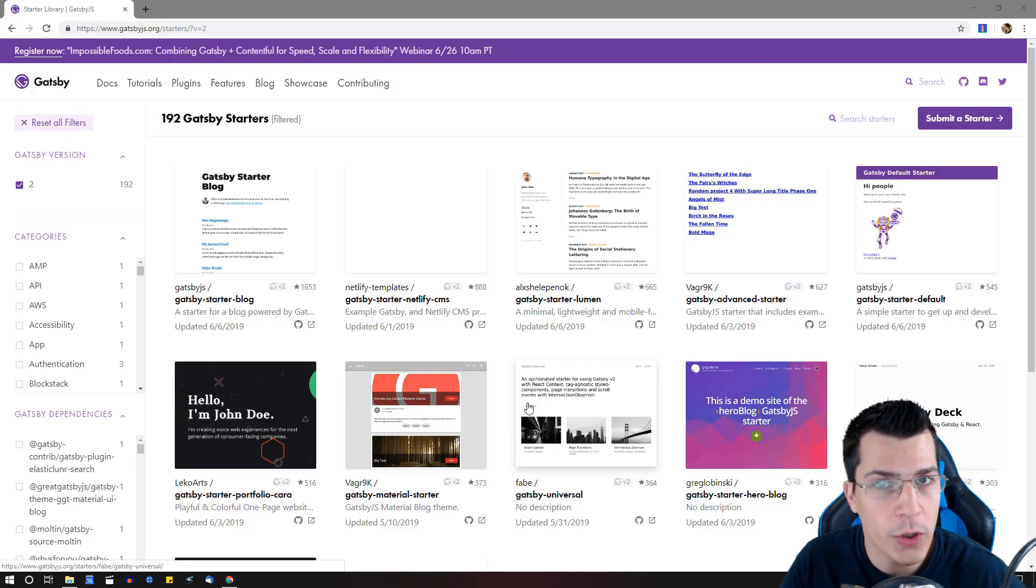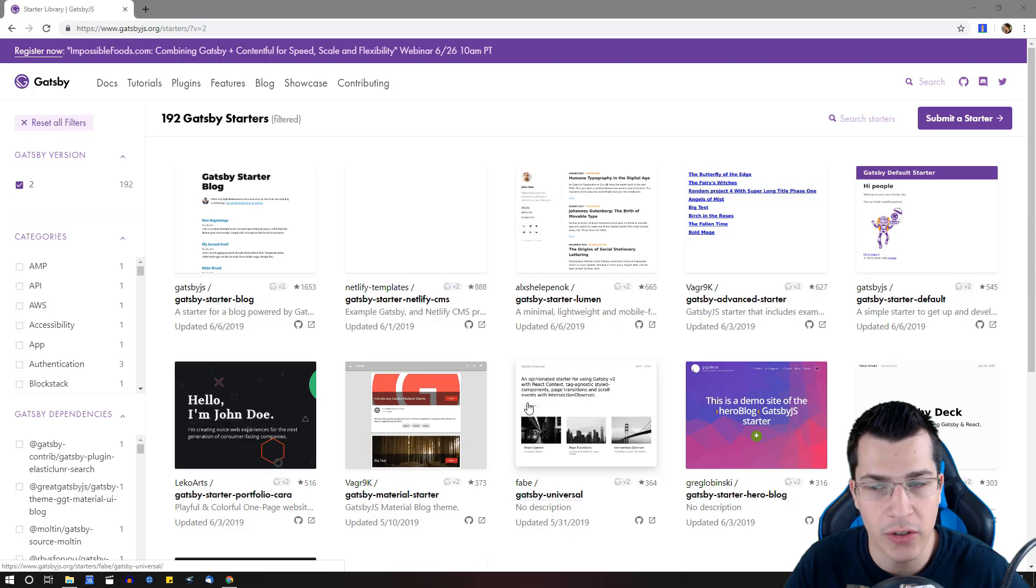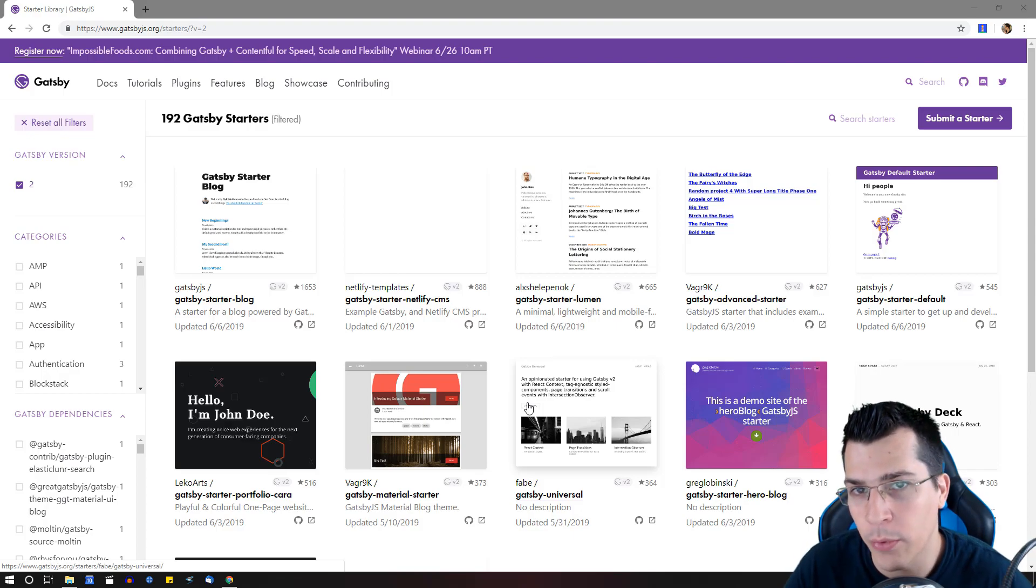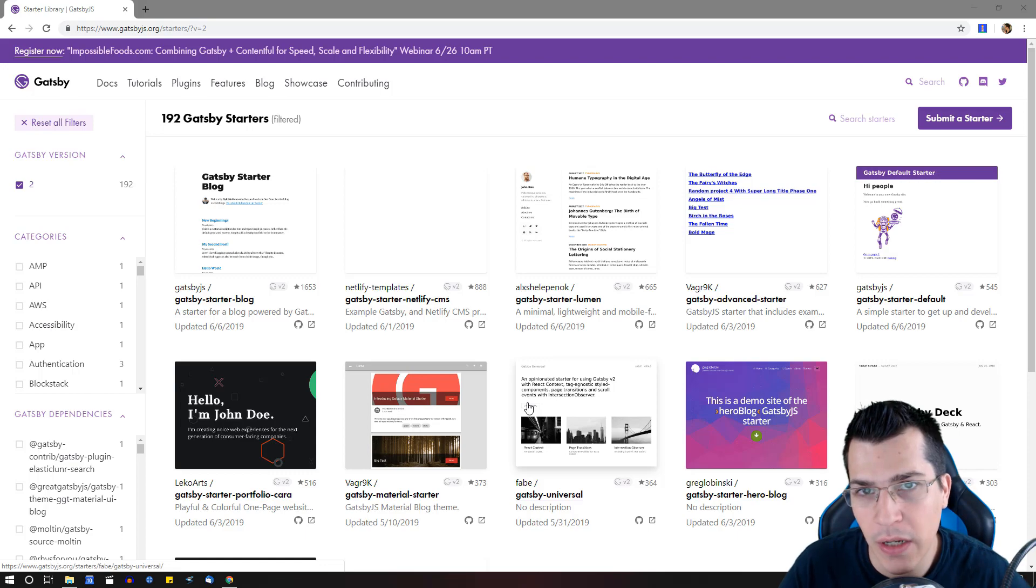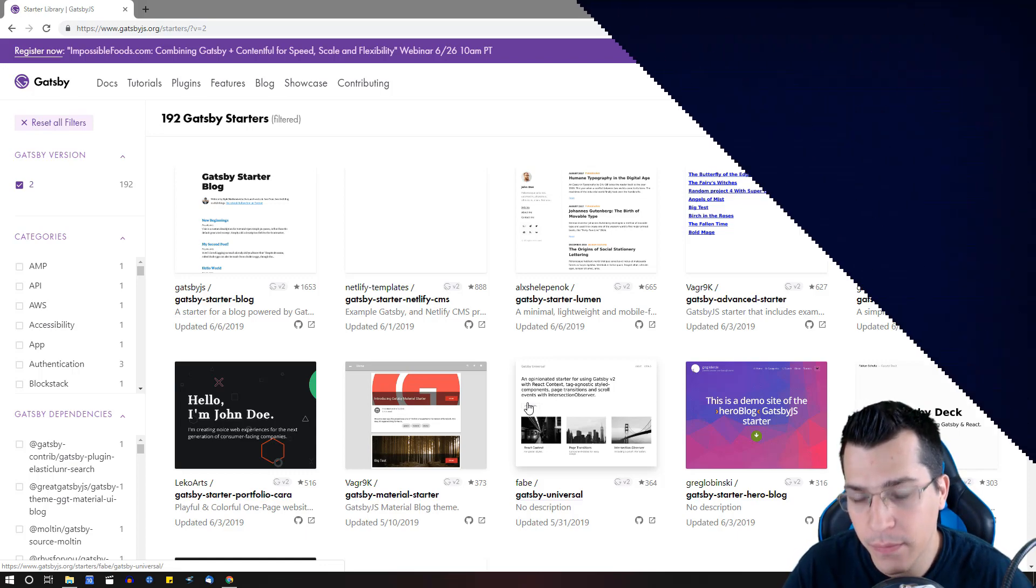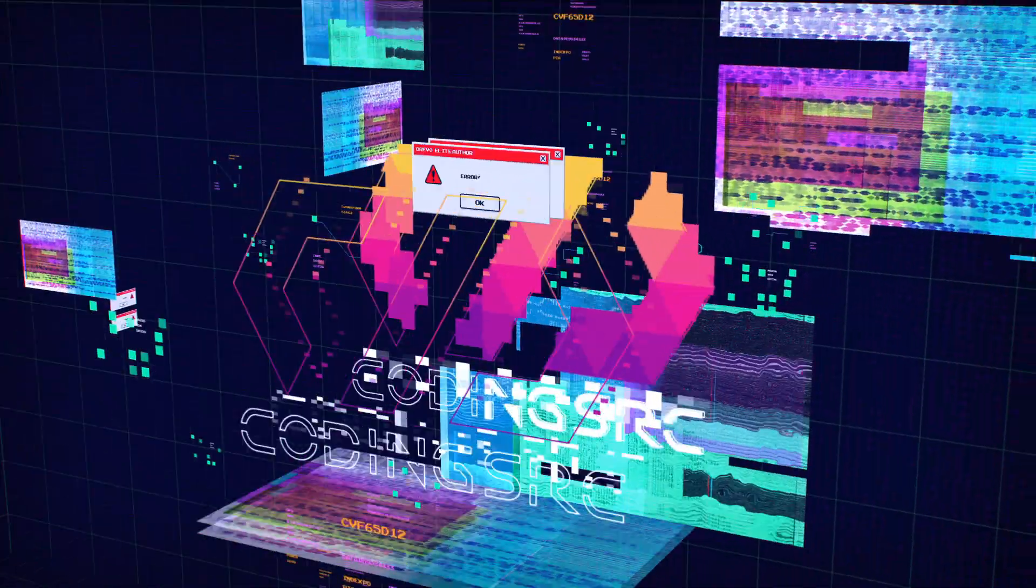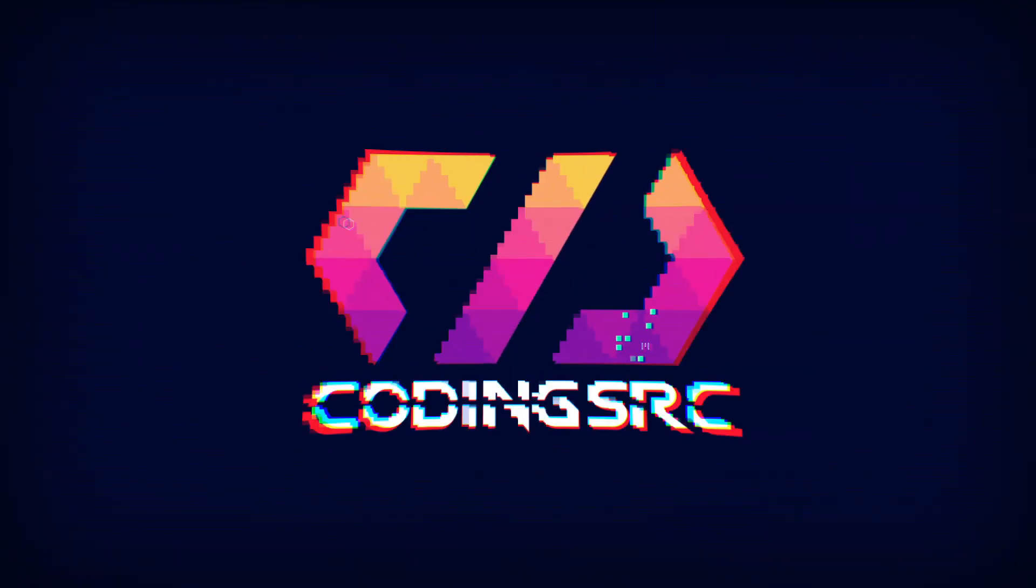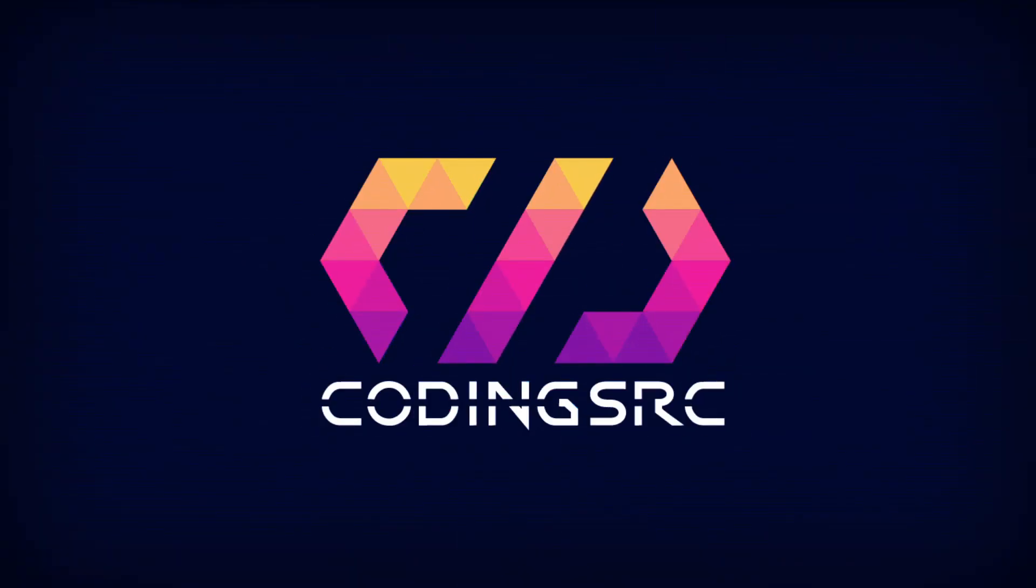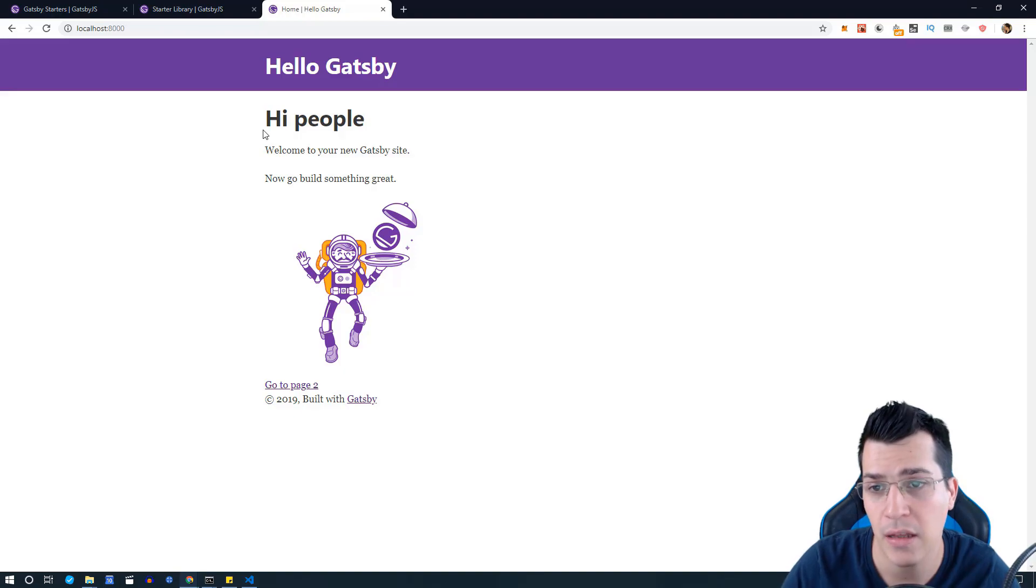In this tutorial we're going to learn how to get started with Gatsby.js and use the starters library to create our project, so stay tuned and watch this video to the end to learn how to do it.